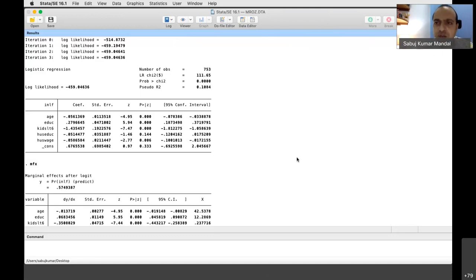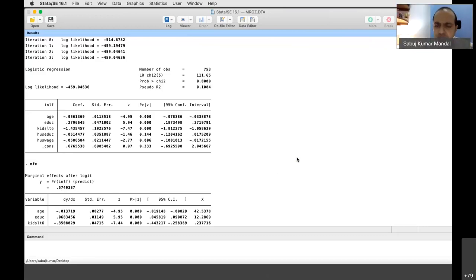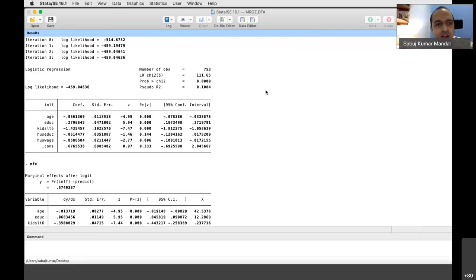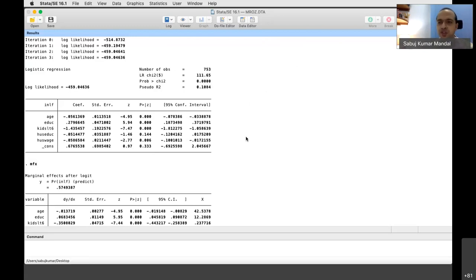Stata estimates π̂ as 0.57 (the predicted value of the dependent variable). Using that as π̂ and the raw coefficient as β̂, you apply the formula β̂ × π̂ × (1 − π̂) to get the marginal effect. Always keep in mind that in the logit model the equation is π = 1 / (1 + e^(−α + βxᵢ)), not y = α + βxᵢ.